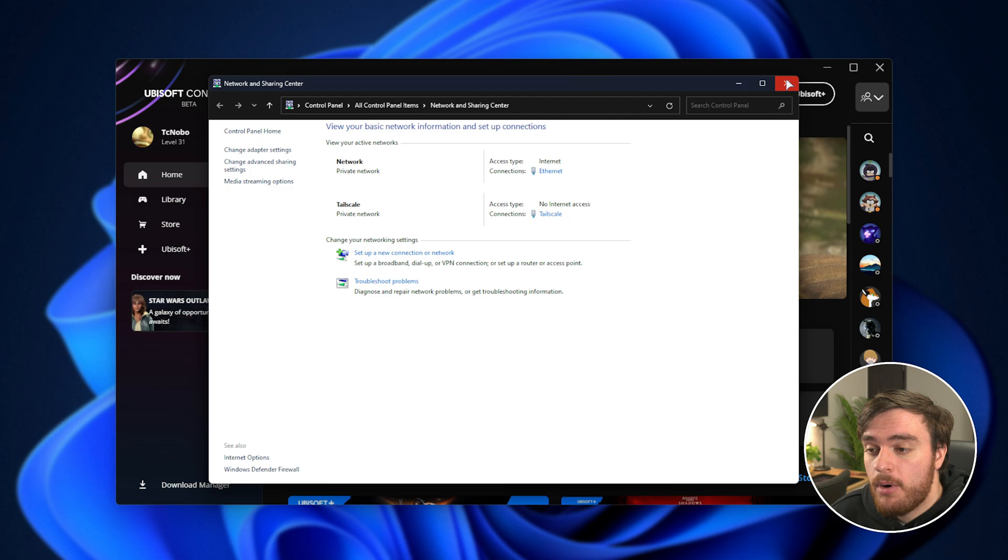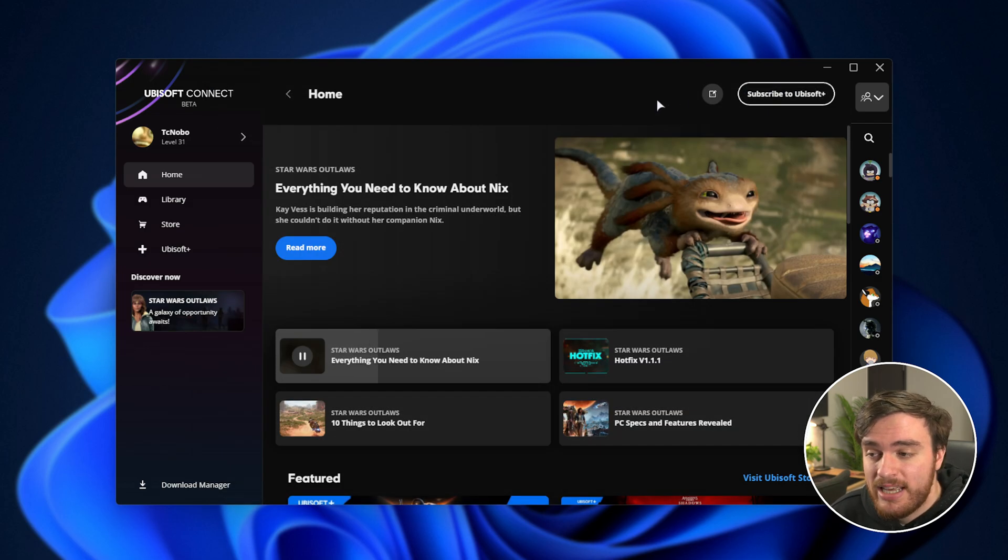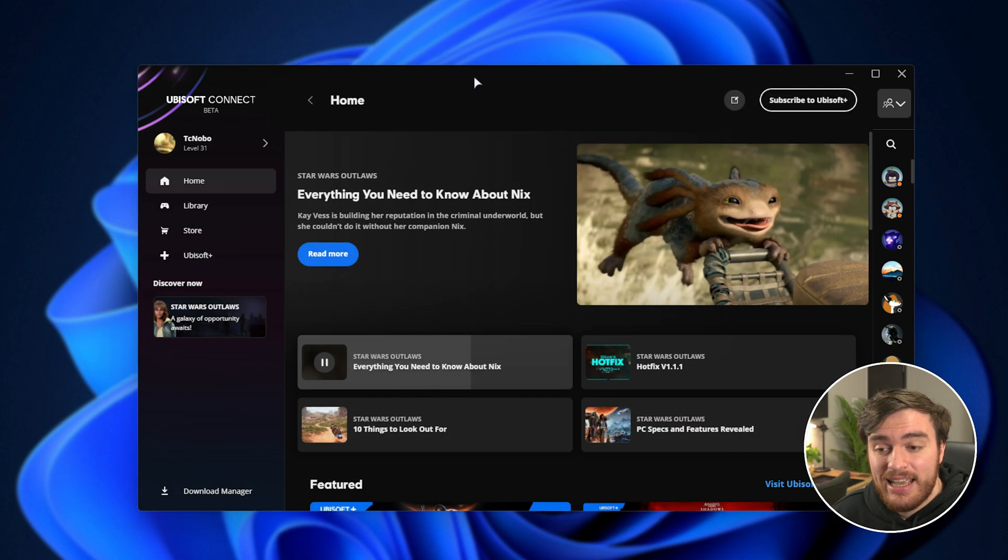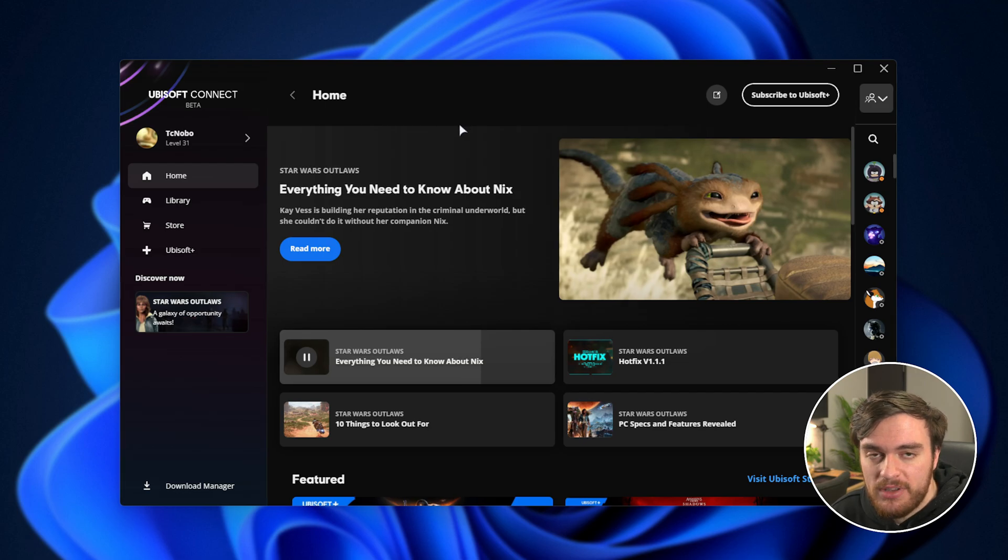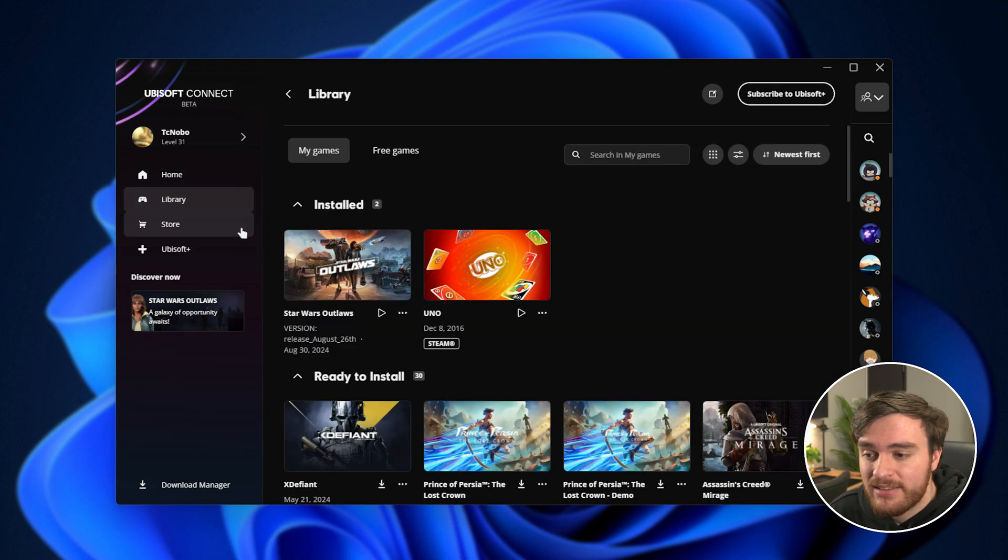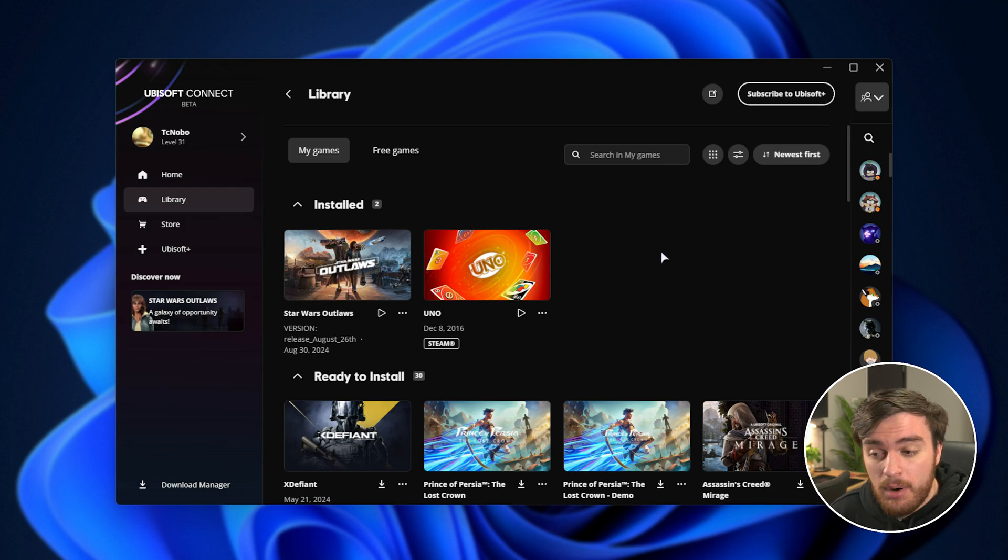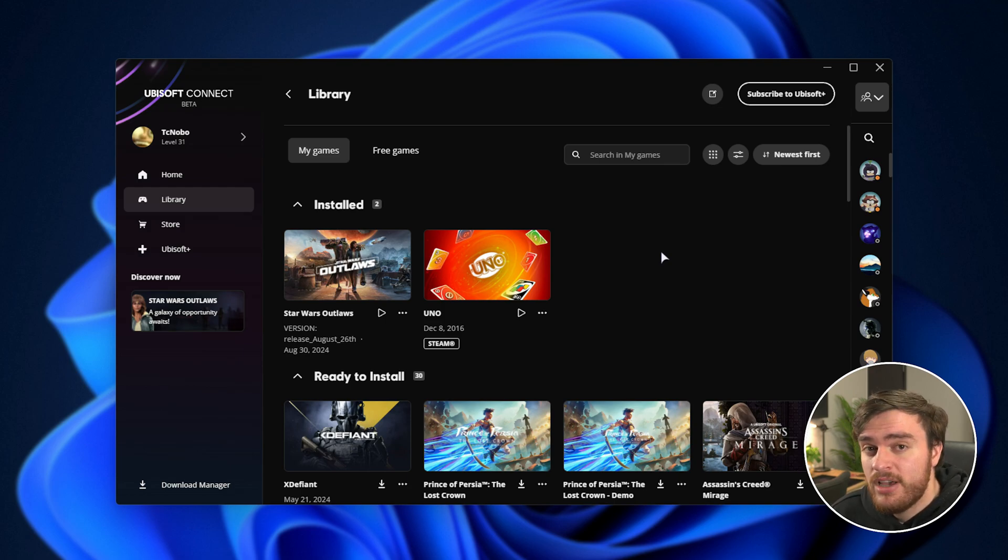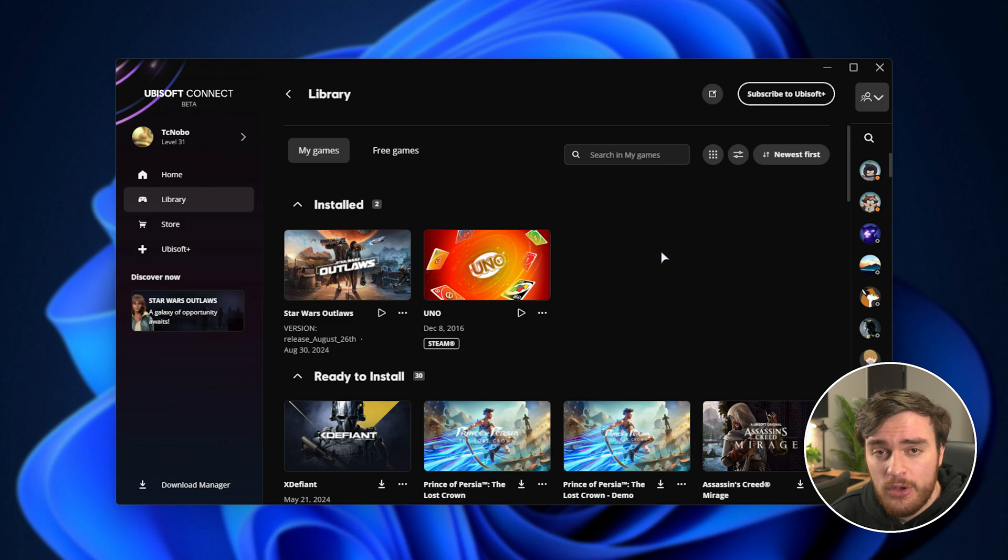Then we can open up a command prompt and run the same two commands as earlier, restart our system, and get back into Ubisoft Connect. At that point, you should hopefully be able to download things. Otherwise, there's probably an issue with Ubisoft servers, which will most likely be solved soon.